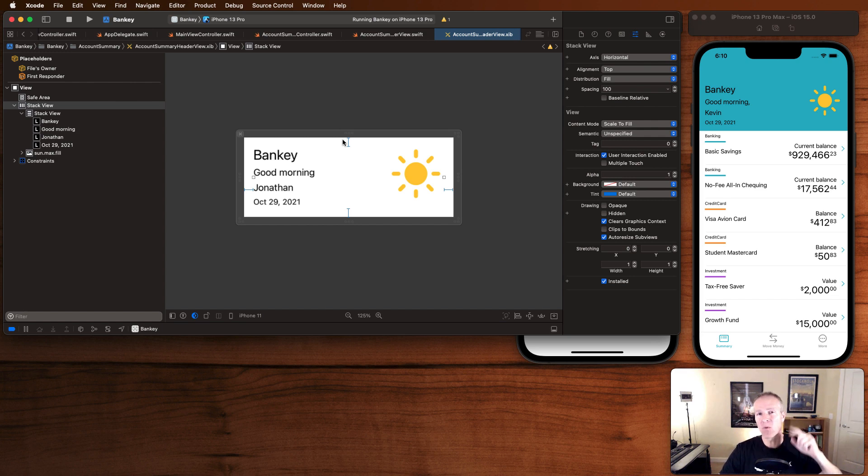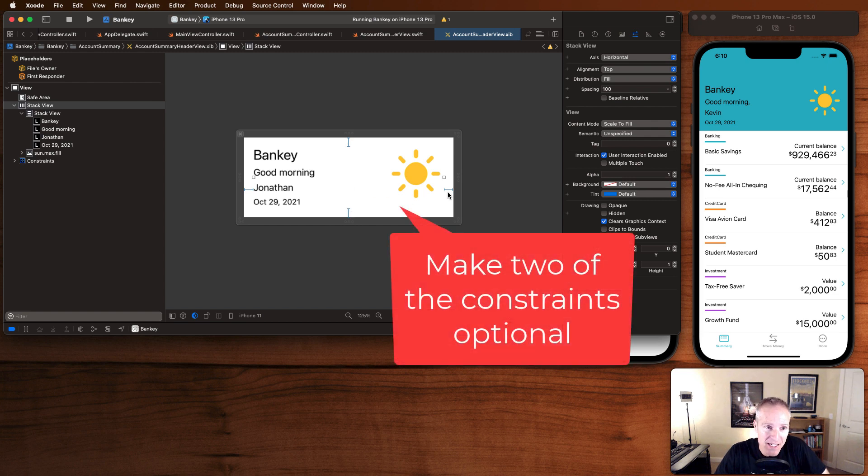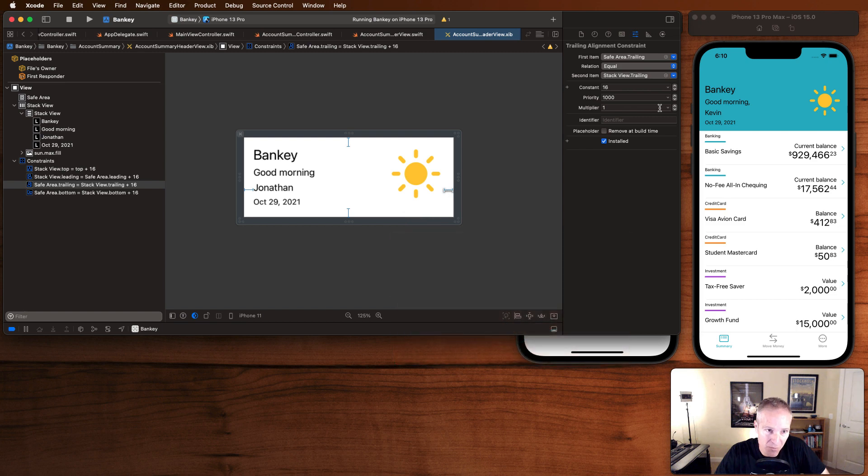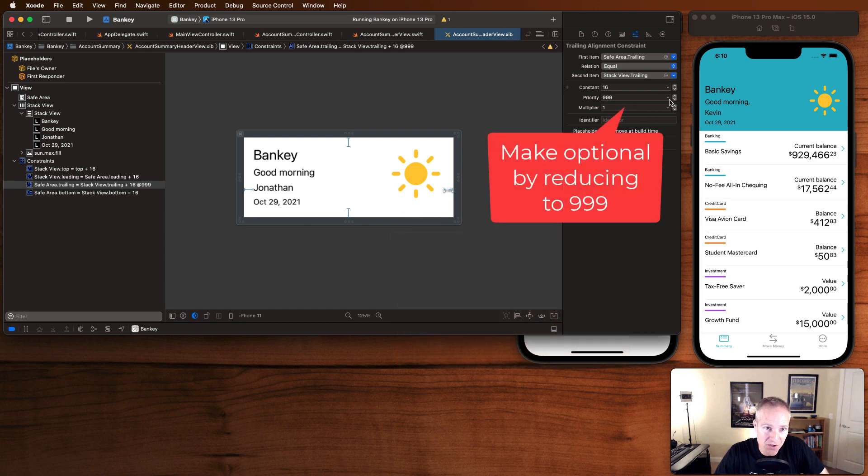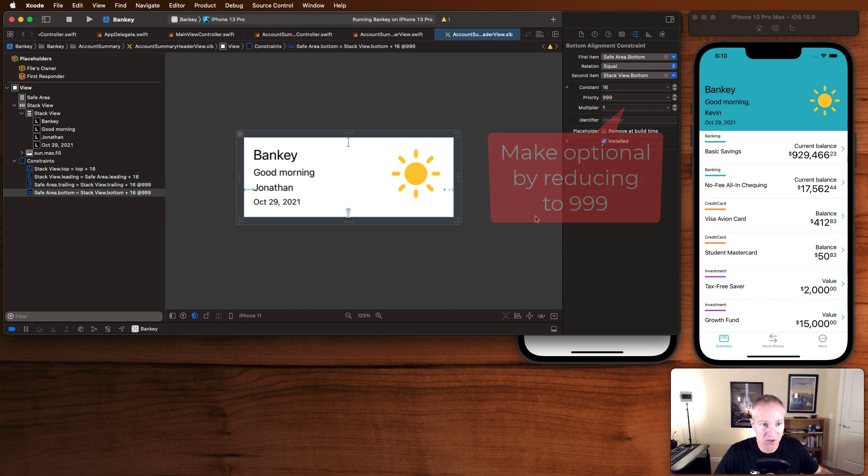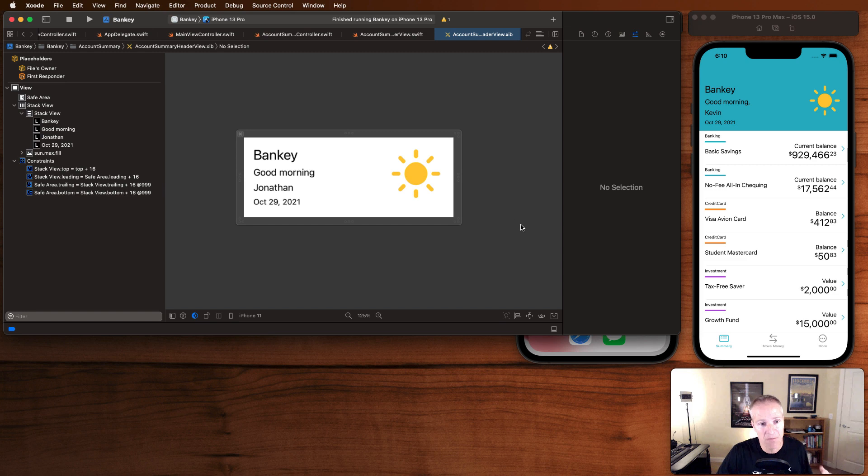So the number one trick to working with stack views is this. Make them collapsible by taking your trailing priority here and making it an optional constraint and taking your bottom pinion here and making it an optional constraint. And when you run things now,